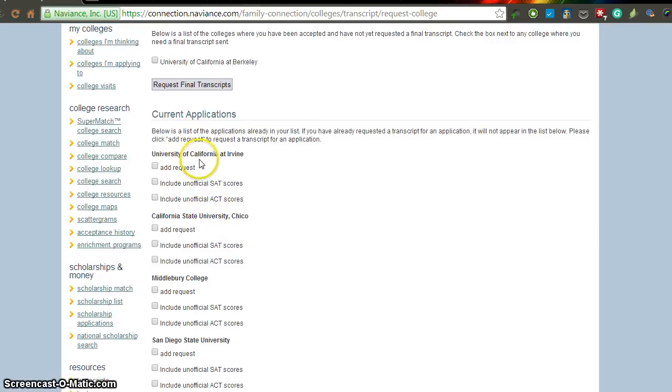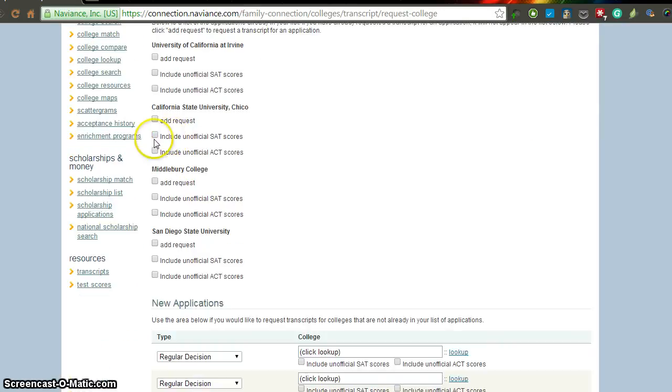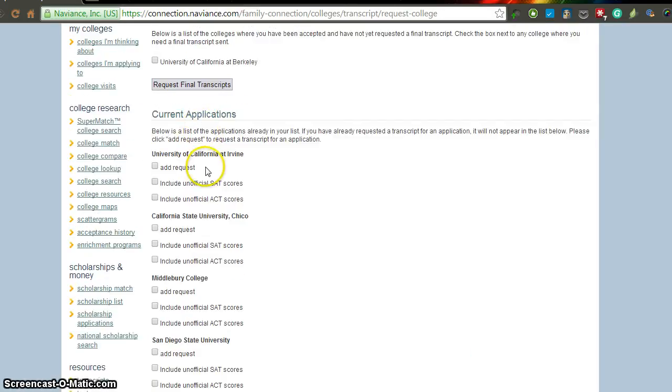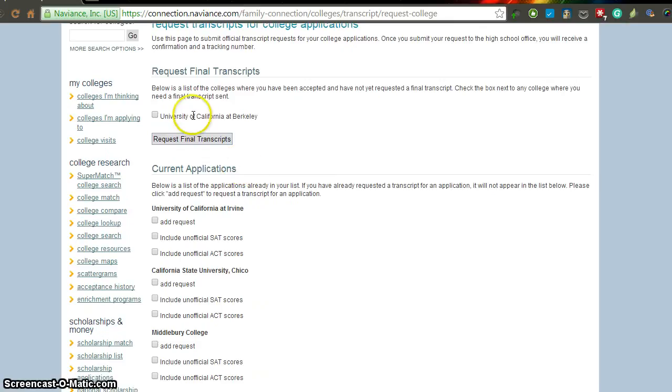If you haven't requested your transcripts yet, go ahead and go down here and add a request. I'll send both if you haven't sent them yet for some odd reason. But then go up to the request final transcript button. And this should be done for only one school, the school that you're actually going to.